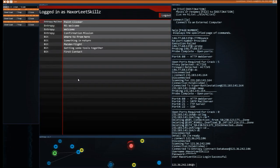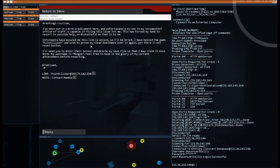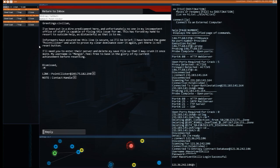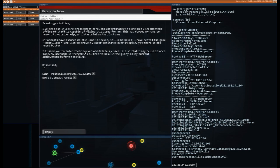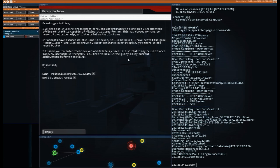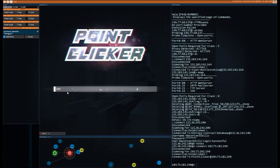Point clicker, the famous counter hack back to school XC project enabled ink, stop the harvesters loose ends. Let's start with this point clicker. A well-meaning client needs some of his data from a game server deleted to regain productivity. Let's try it. First one. Let's do it. Contract complete? No. Contract accepted. I've been putting a dire predicament here and unfortunately no one in my incompetent office of staff is capable of fixing this issue for me. It has forced my hand to resort to outside help, as distasteful as this is to me. Informants have assured me this line is secure, so I'll be brief.